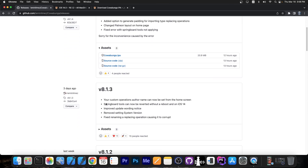Going back a bit, the 8.1.3 update also includes: your custom operations author name can now be set from the home screen, springboard tools can now be reverted without a reboot on iOS 14. That's great, because now you no longer have to reboot your phone to disable a tweak — you can do so directly from the app, and now on iOS 14 as well.